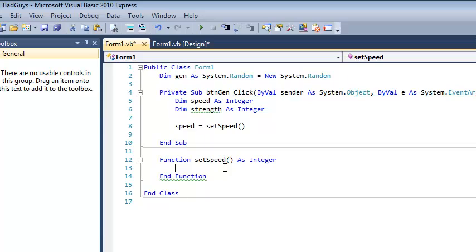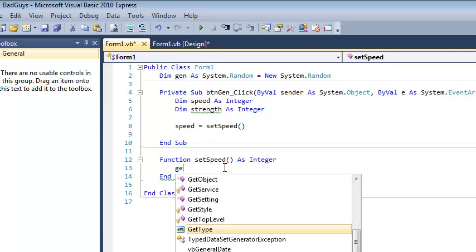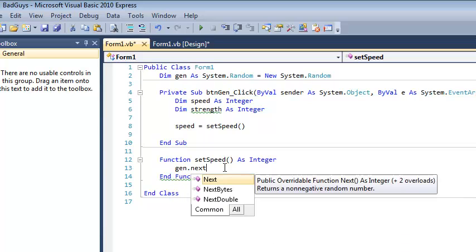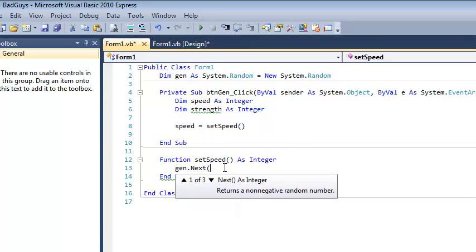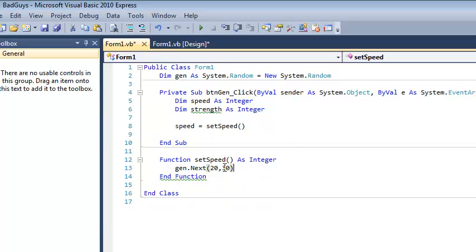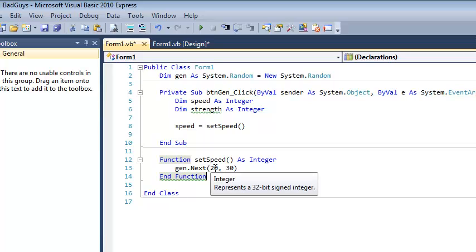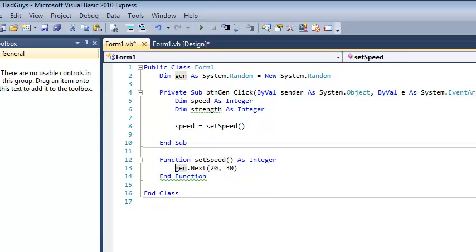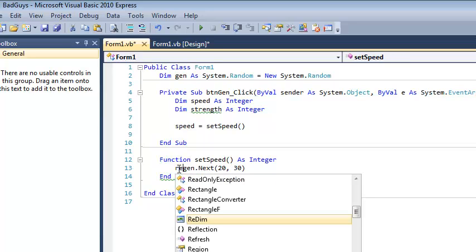So down here in my function, I'm going to call that generator, and so I'm going to reference it by name. So gen.next, and so next is a function, and next expects two parameters. So if I want it to generate a random number between 20 and 30, then I would write 20 comma 30. So I'm defining the bottom and the top end. So in theory, that should generate a number between 20 and 30. But notice how I didn't save it. I never assigned it to a value.